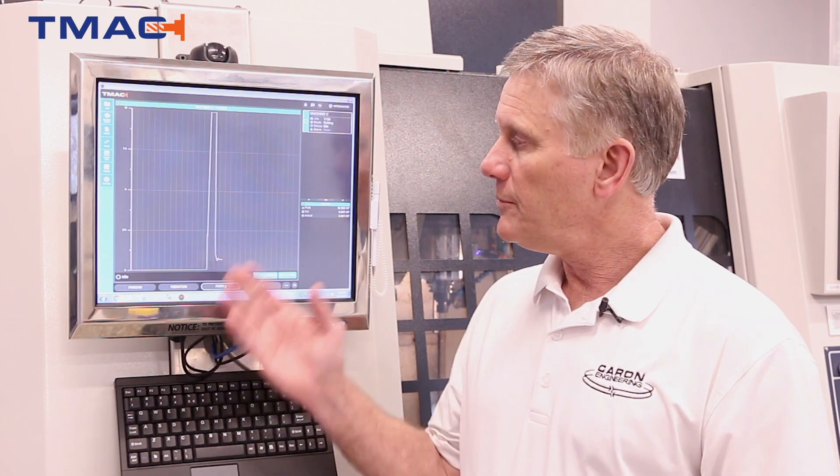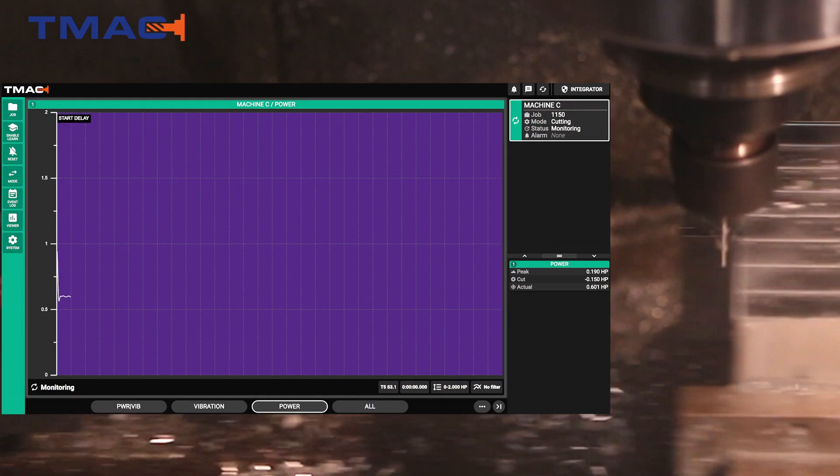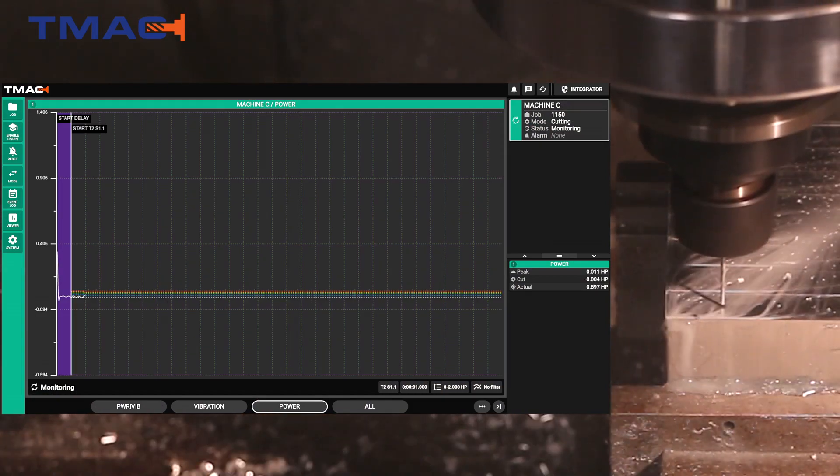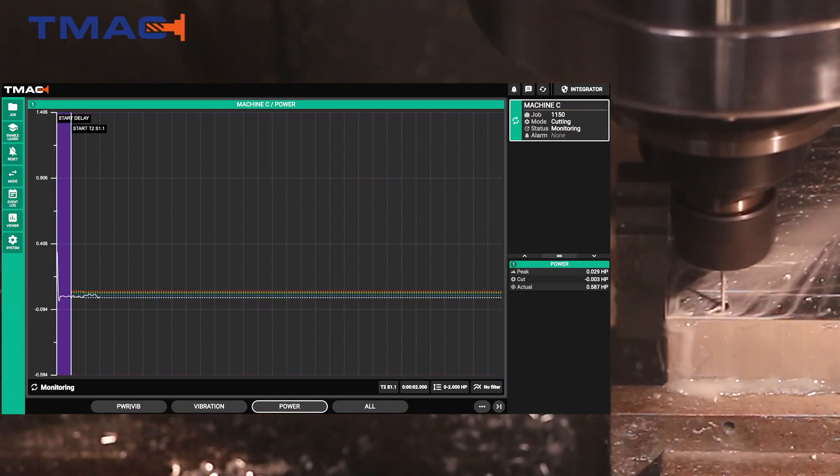Okay, so the first tool we're going to look at is a small one millimeter drill drilling in aluminum. We're going to be able to see the sensitivity of TMAC monitoring this very small drill.